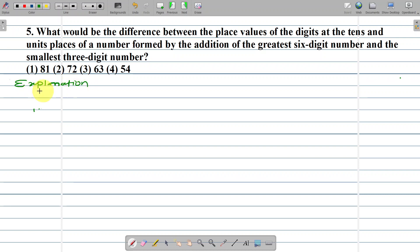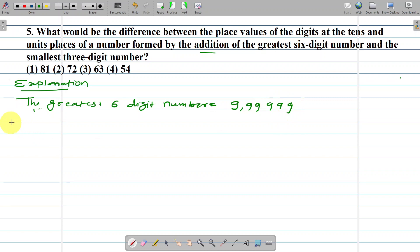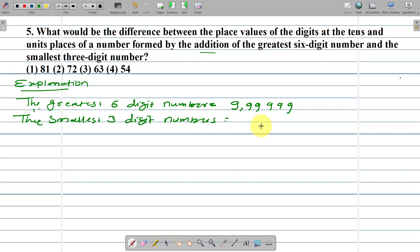Greatest six-digit number and smallest three-digit number. The smallest three-digit number is equal to 100.